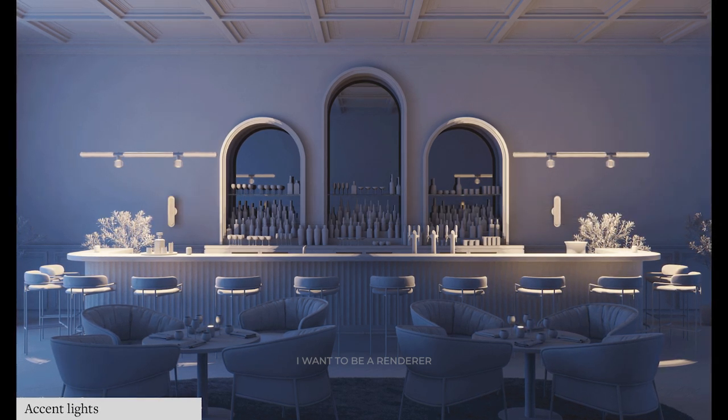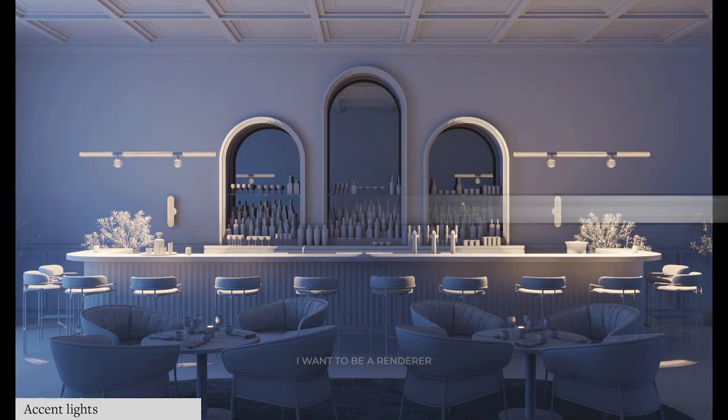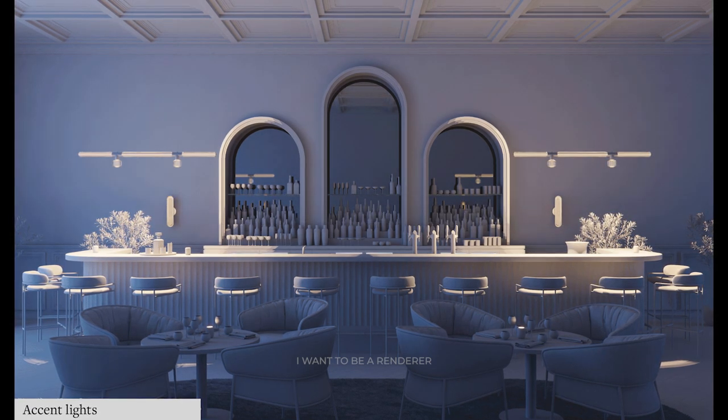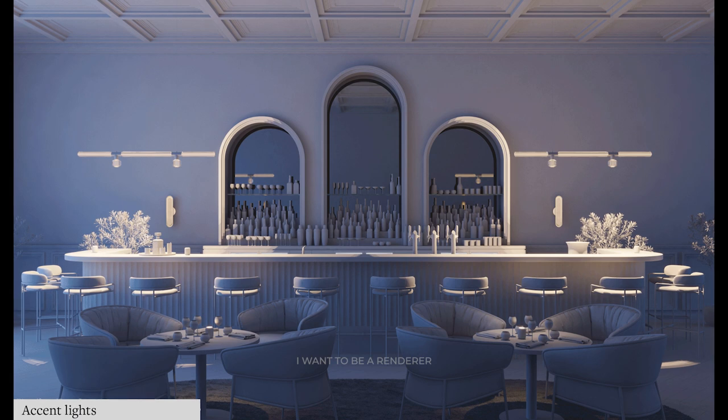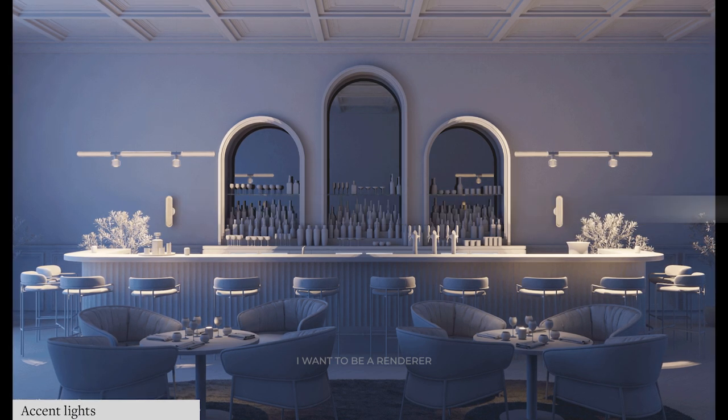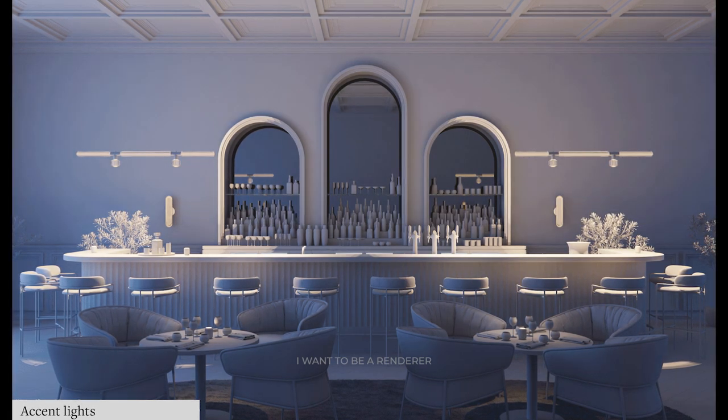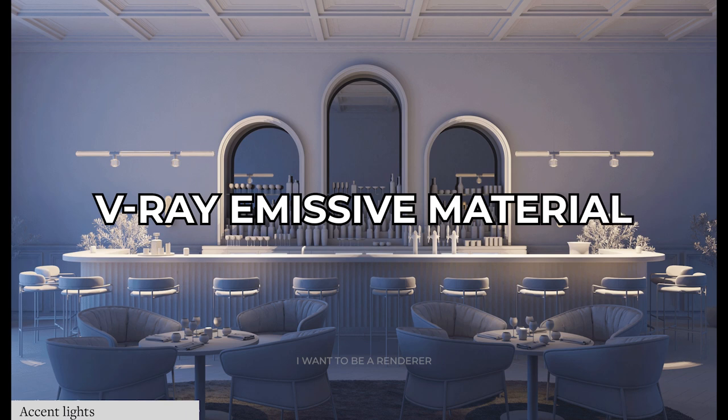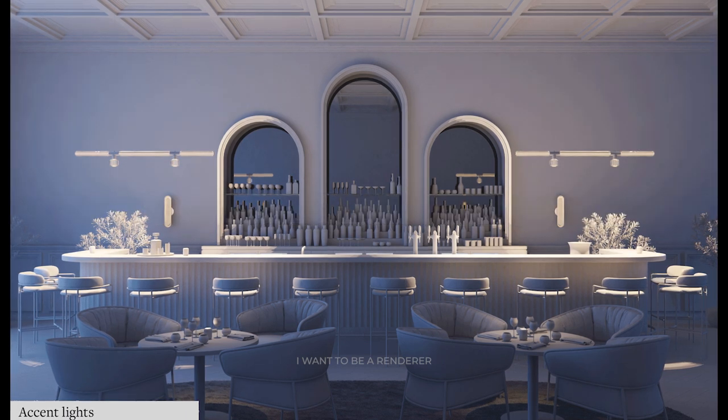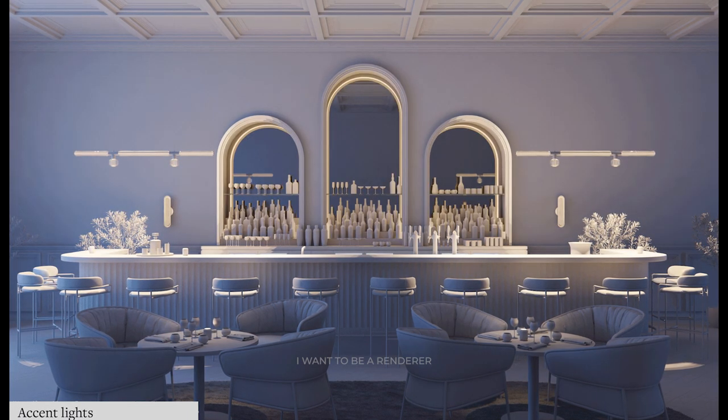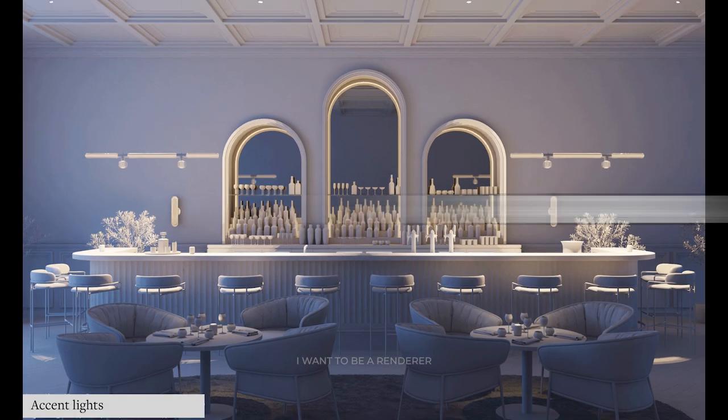The secondary light is a V-ray dome light with a blue color to simulate moonlight. The decorative lights are a combination of V-ray disc lights to simulate the ceiling spots and a V-ray emissive material for the wall lights, candles, and arc strips. He also used a V-ray plane light inside the back bar.